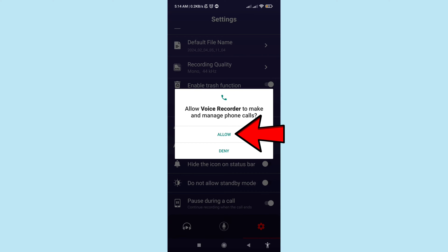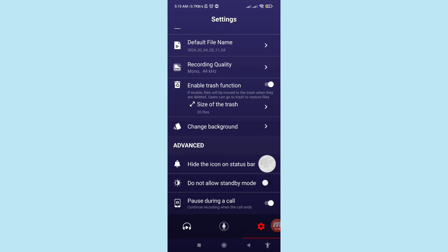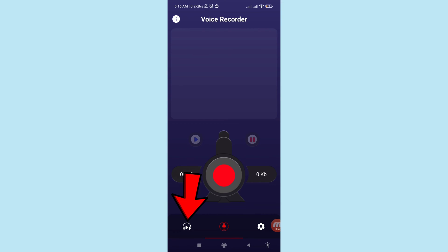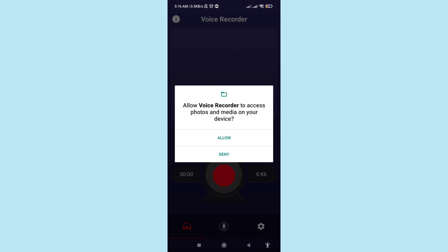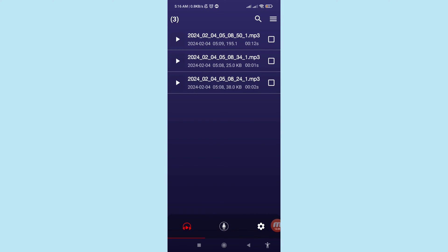Click here — it will ask 'allow voice recorder to make and manage phone calls', choose Allow. Then enable this function and click on it. It will then ask 'allow voice recorder to access photos and media on your device', choose Allow.